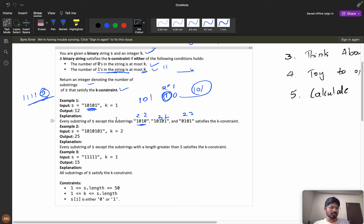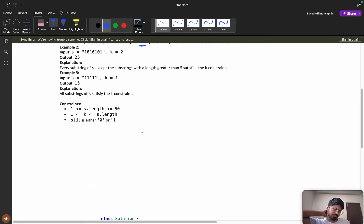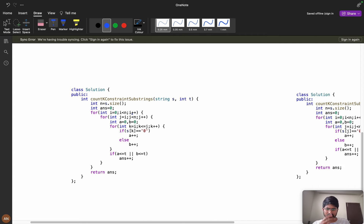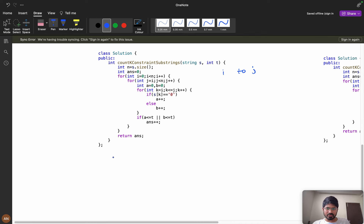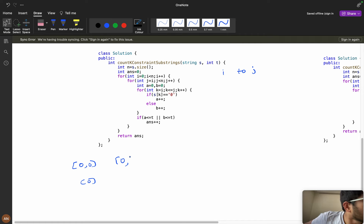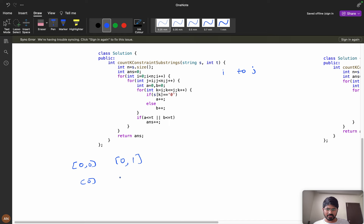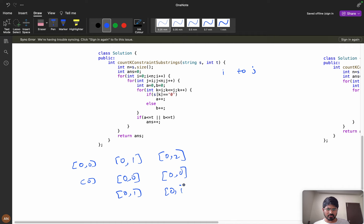Now let's think about the brute force approach to generate substrings. We start with i equal to zero and j equal to one, and k moves from i to j. For each starting index i, j expands outward: when j is 0 it's just the single character, when j is 1 you have substrings from index 0 to 0 and 0 to 1, and when j is 2 you add 0 to 2, and so on.